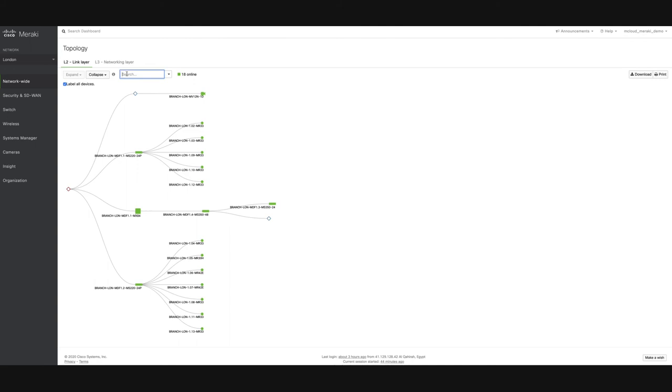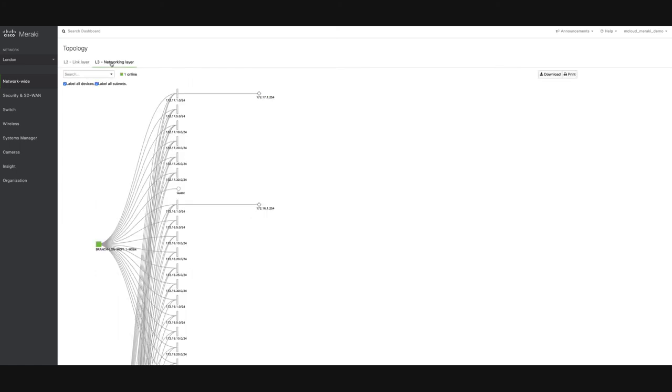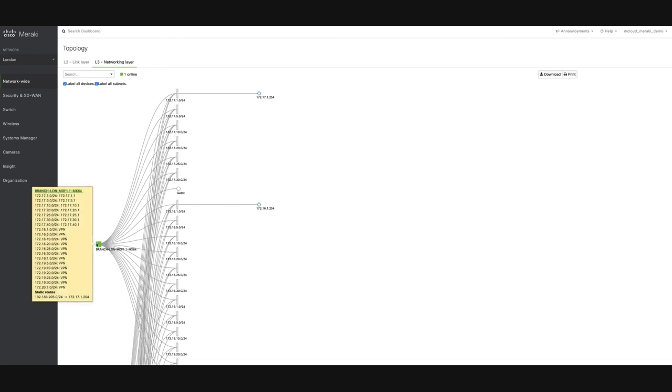In addition to the L2 Topology, the Meraki Dashboard offers a view to visualize the L3 connectivity in your network. By hovering over different segments of the topology, you can view subnets, node IPs, and static routes for that particular node.